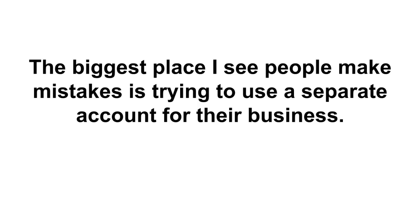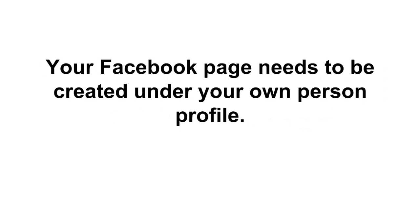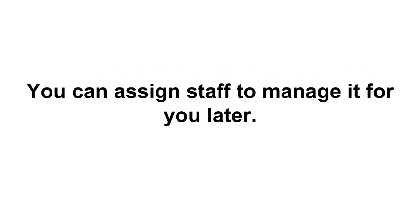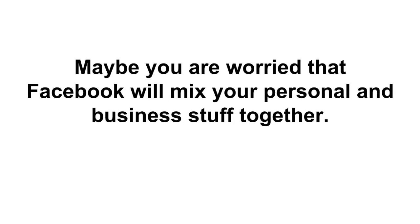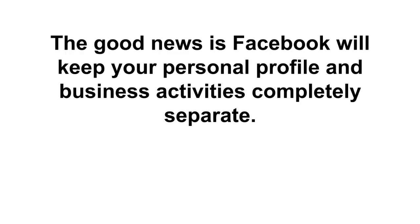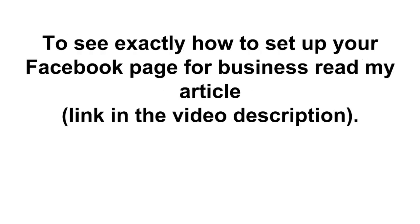The biggest place I see people make mistakes is trying to use a separate account for their business. Do not make this mistake. Your Facebook page needs to be created under your own personal profile. You can assign staff to manage it for you later. Maybe you are worried that Facebook will mix up your personal and business stuff together. The good news is Facebook will keep your personal profile and your business activities completely separate.